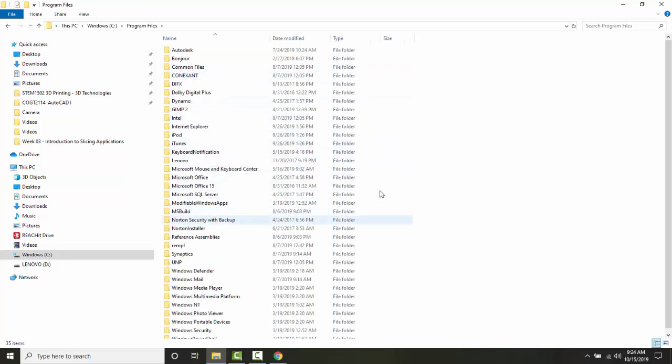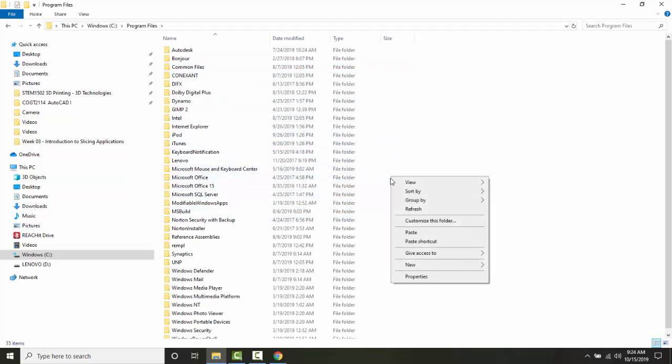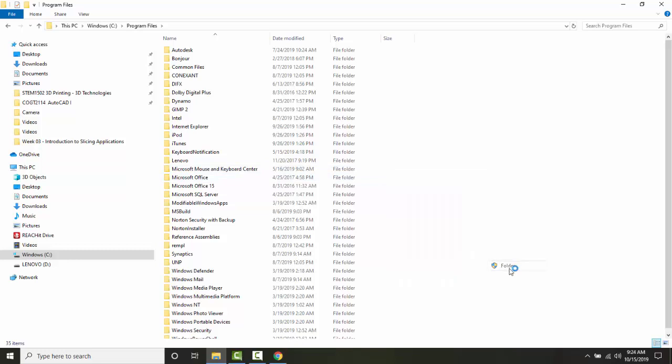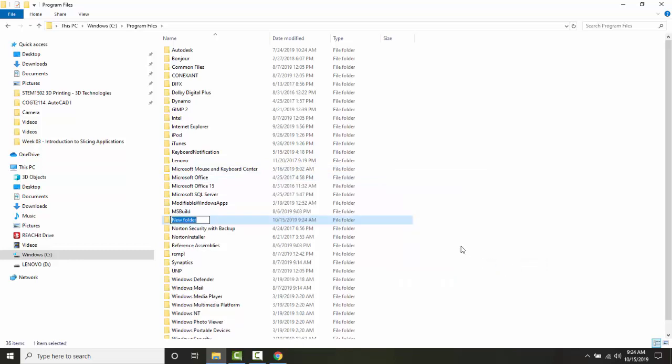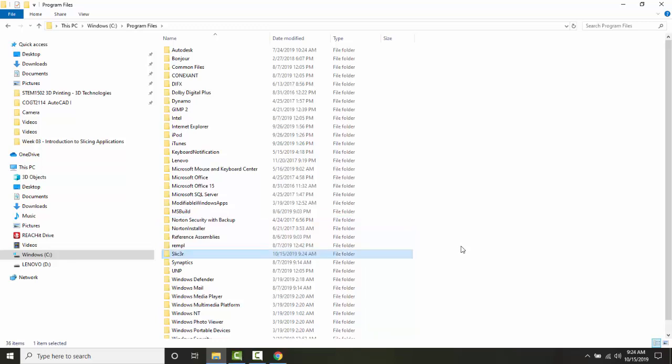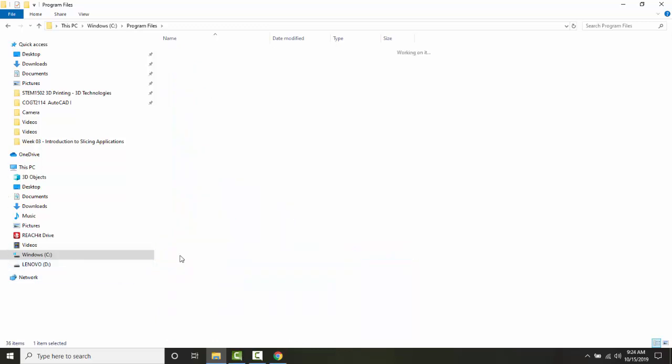Now I'm going to right-click and say 'New,' and I'm going to make a new folder. I'm going to call this folder 'slicer' and hit Enter. I have just created a folder. Now I need to double-click on slicer and now I'm inside that folder.